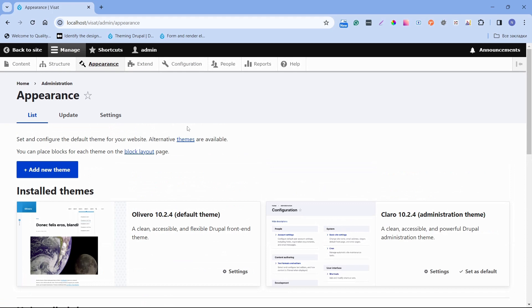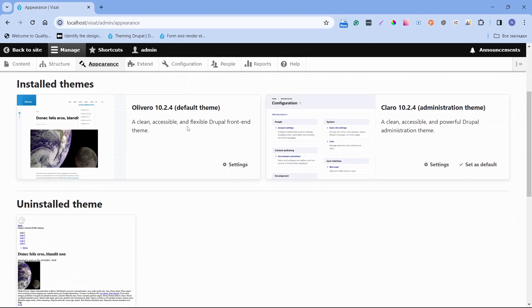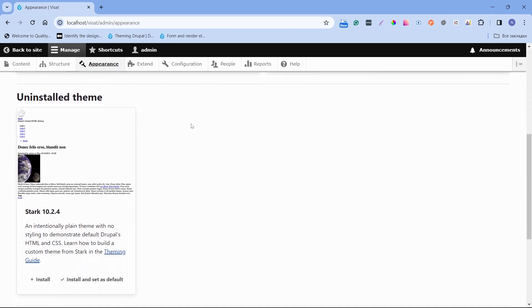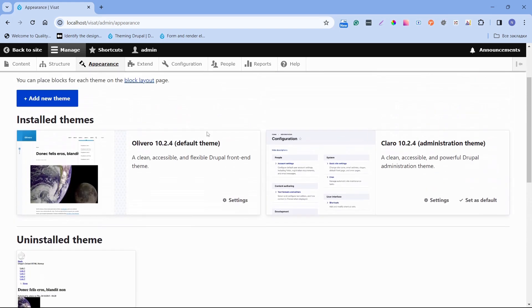On this page we will see the list of the themes and possibility to install or enable them. Let's check what theme our website is using. We can see here that default theme is Olivero. It means that for page appearance responsible is theme Olivero.